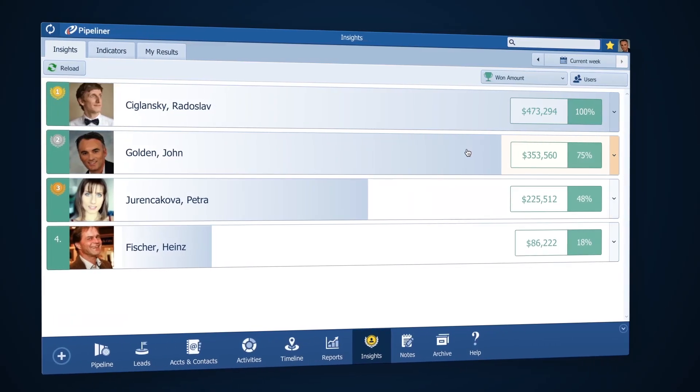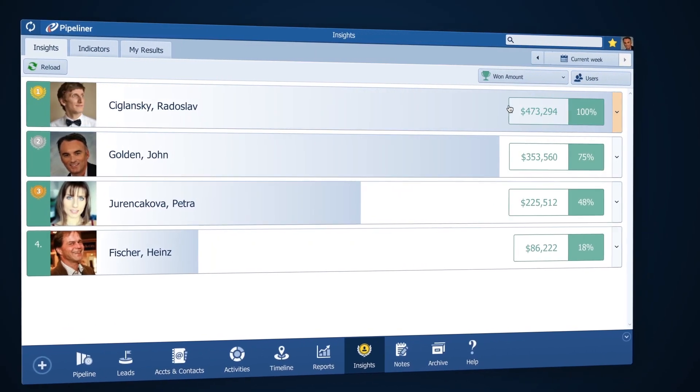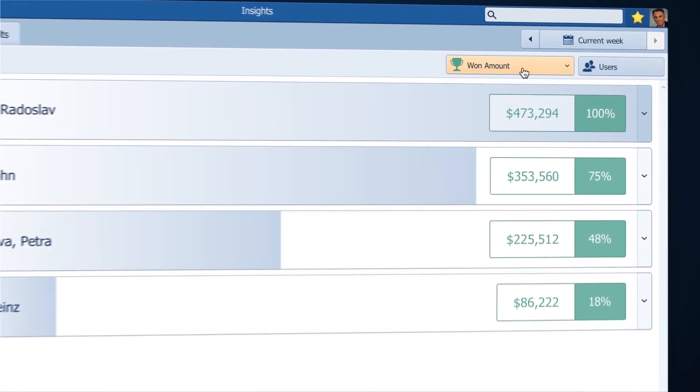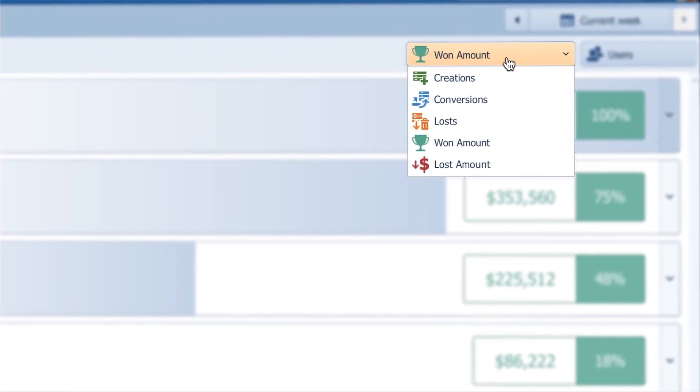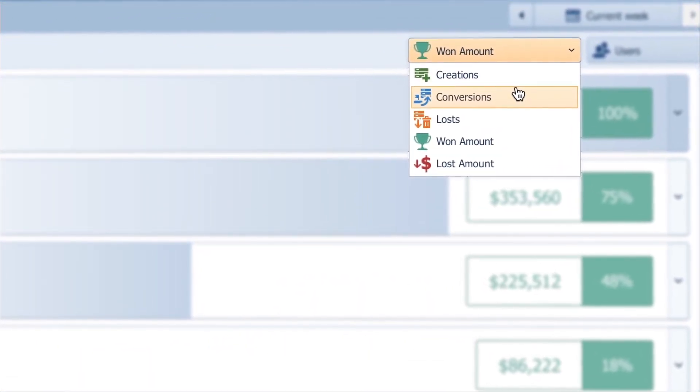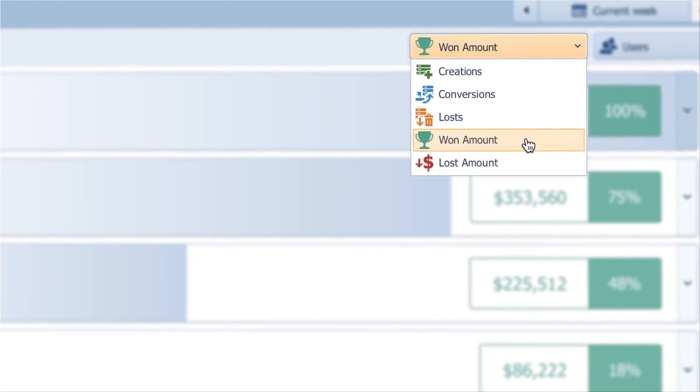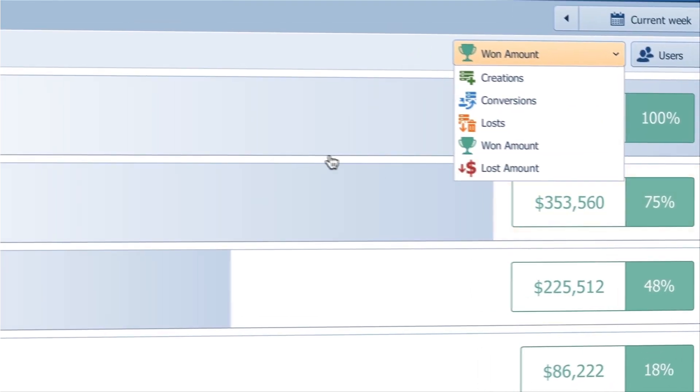In Pipeliner you can now instantly see how sales is performing using five key performance indicators: deals created, deals converted, lost deals, value of won deals, and value of lost deals.